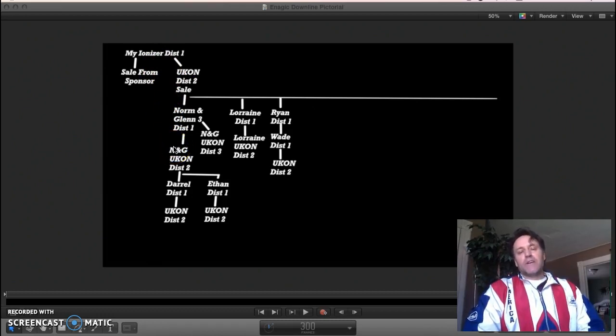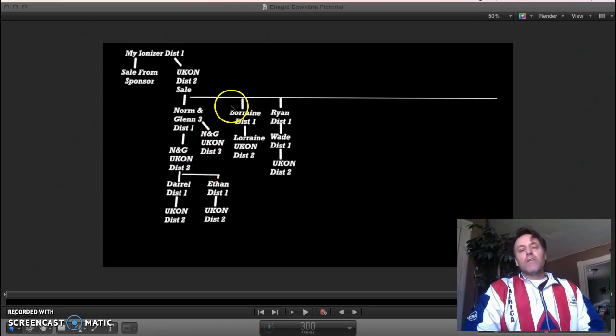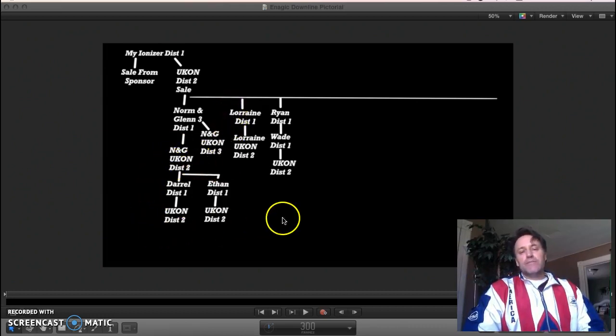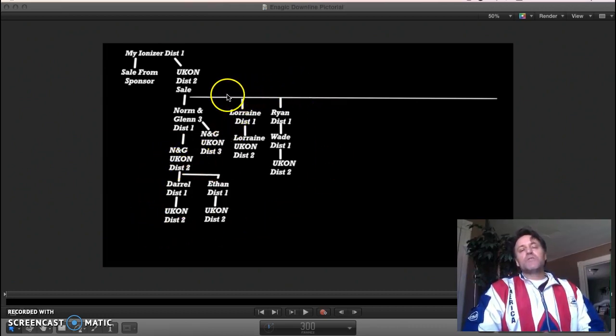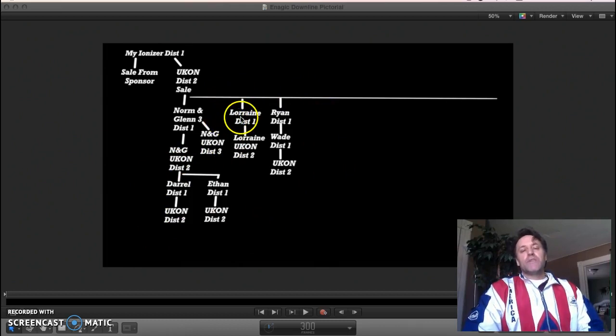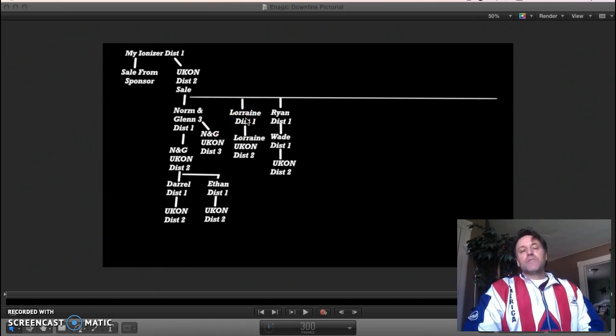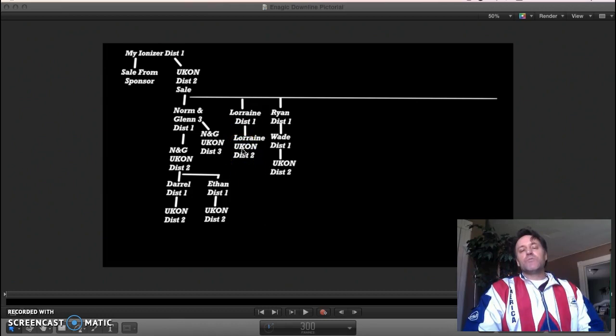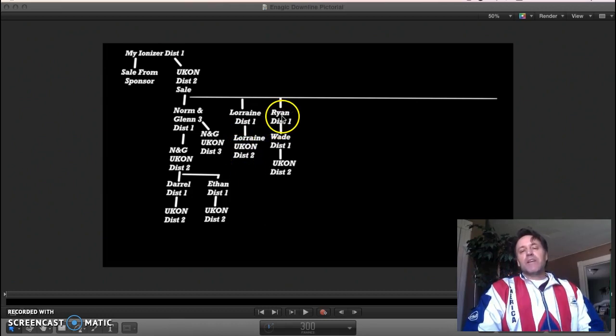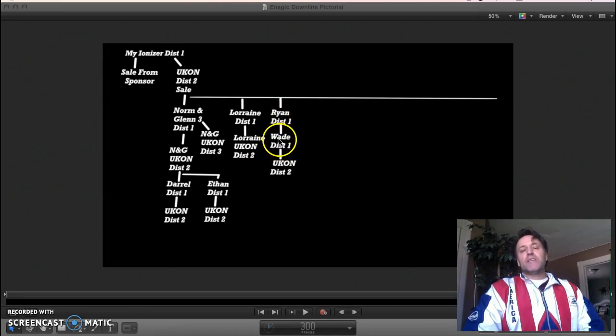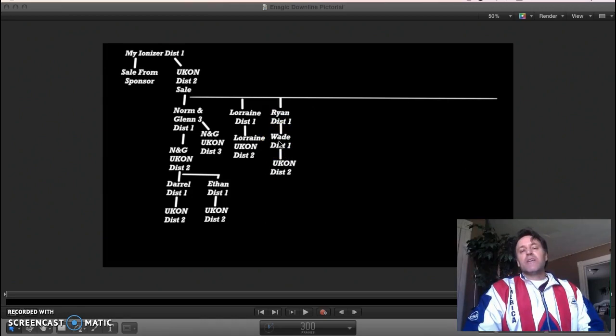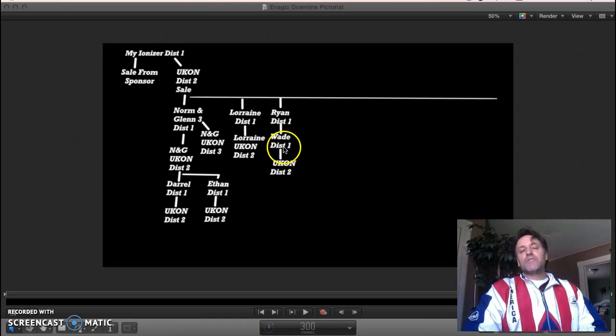All of this new development right here represents two more checks. For example, this person came in and I get two checks for this transaction. They purchased a distributorship, then a second one in Ukon—two more checks. This new person came in here, two more checks. They're bringing in another person. We talked on Thursday, this guy's totally serious. He's going to be purchasing, in fact talking about purchasing two machines.